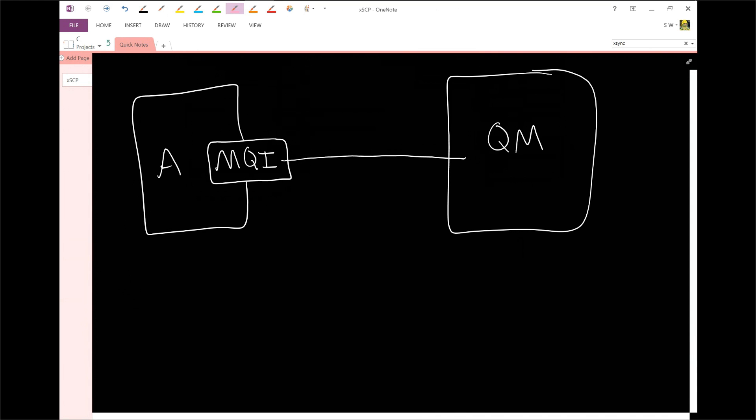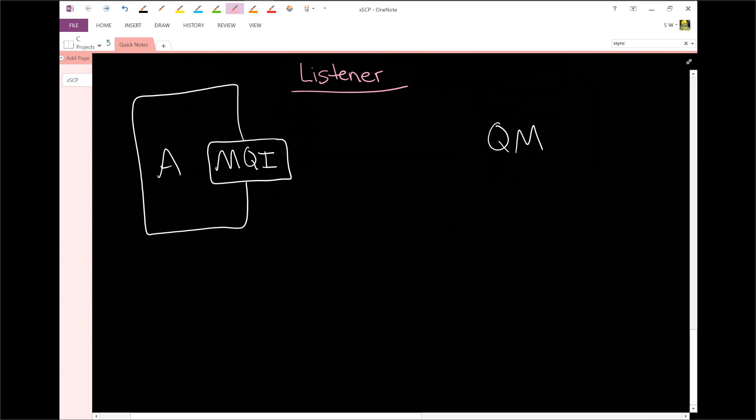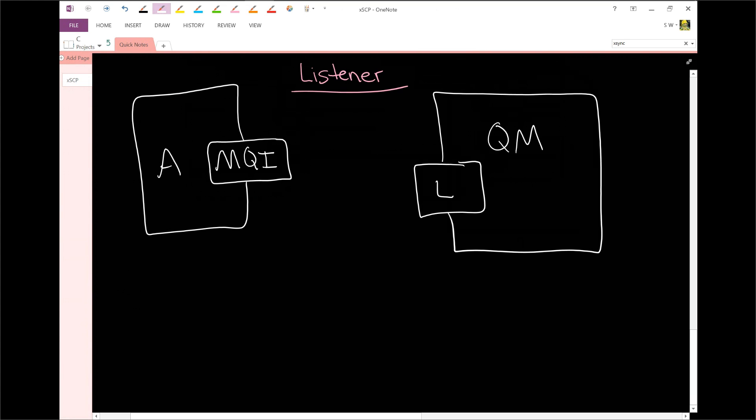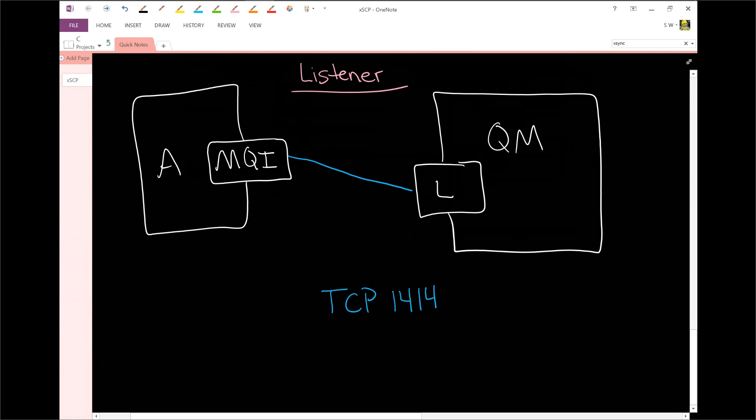What's really happening is it's connecting to something called a listener. A listener sits right here and it's essentially a process that sits on the queue manager and listens on a TCP port. It doesn't have to, but it usually listens on TCP port. The default TCP port is 1414, and we're about to see this in action.